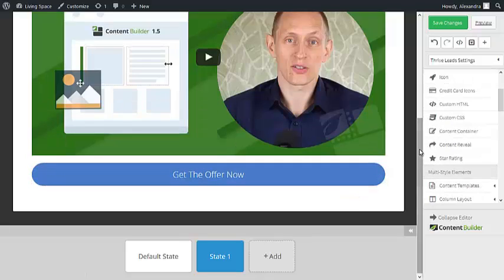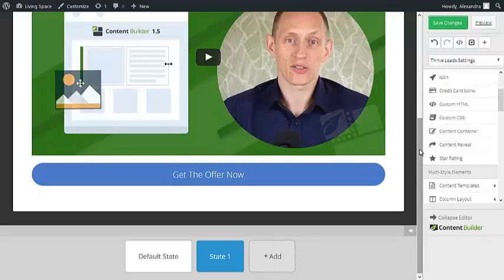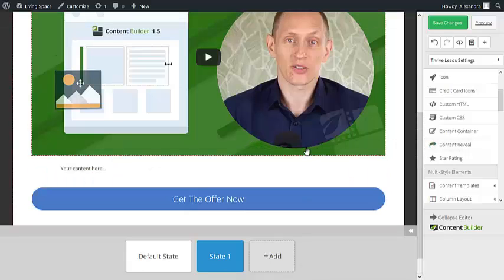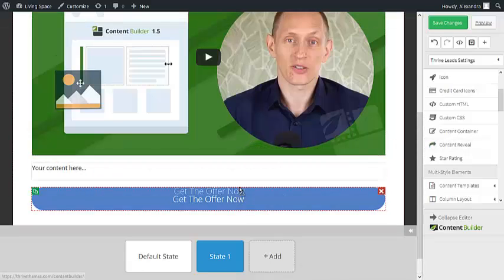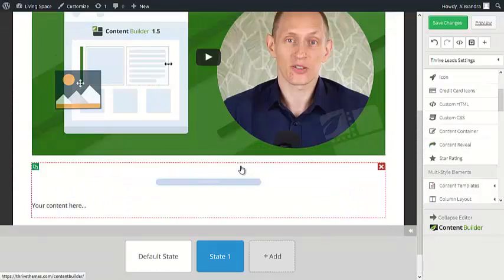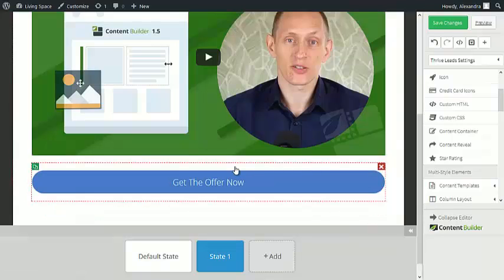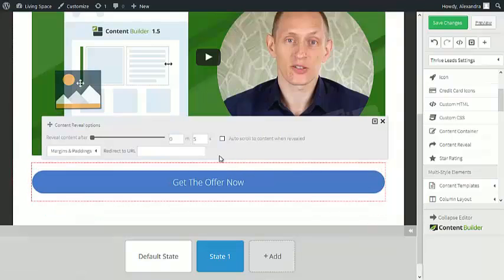If you want to be a bit more creative, you can also add a bit of delay to when you want the button to appear. To do this, choose a content reveal element, add your button to it, and set the time. For the sake of this example, I'm only going to add 5 seconds to this.